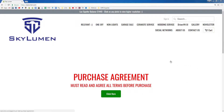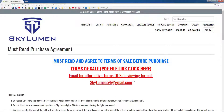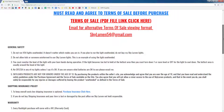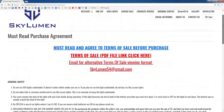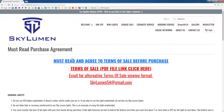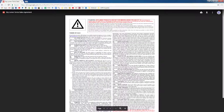Hopefully the first thing you see is the purchase agreement in red here. Click on the green box and it will take you to this page. Please read everything on this page and agree to everything. After you read all of that, click on the 'must read and agree to terms of sale before purchase' link and it will bring you to the terms of sale page.